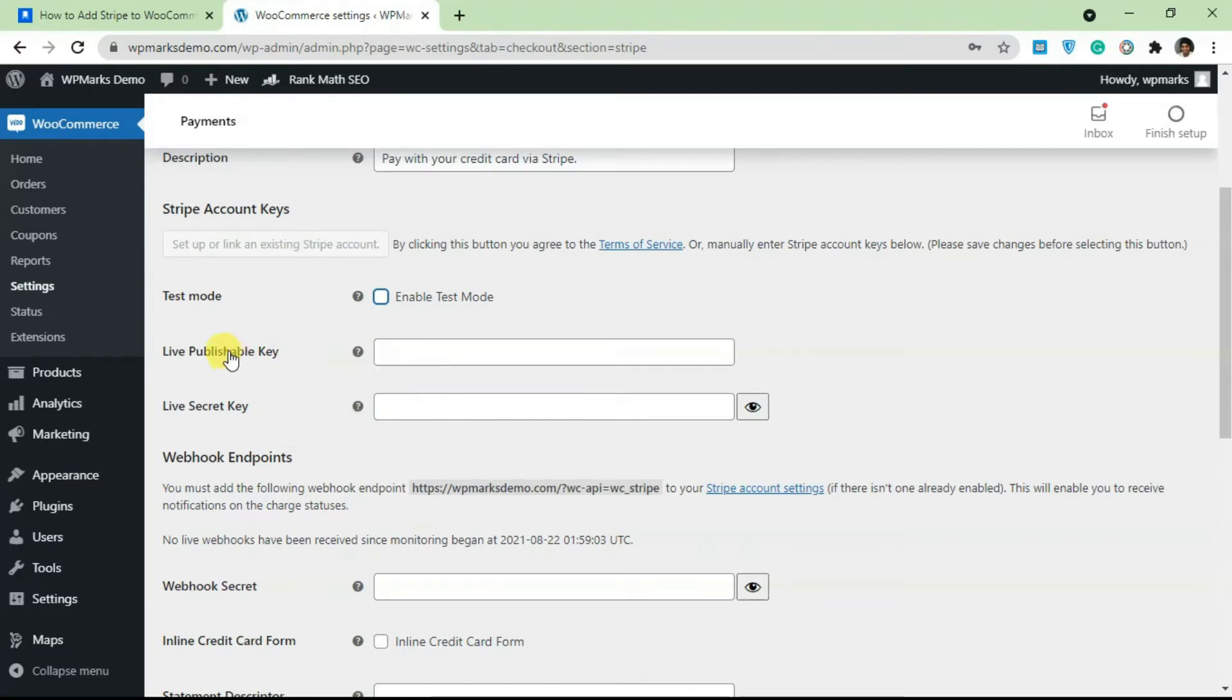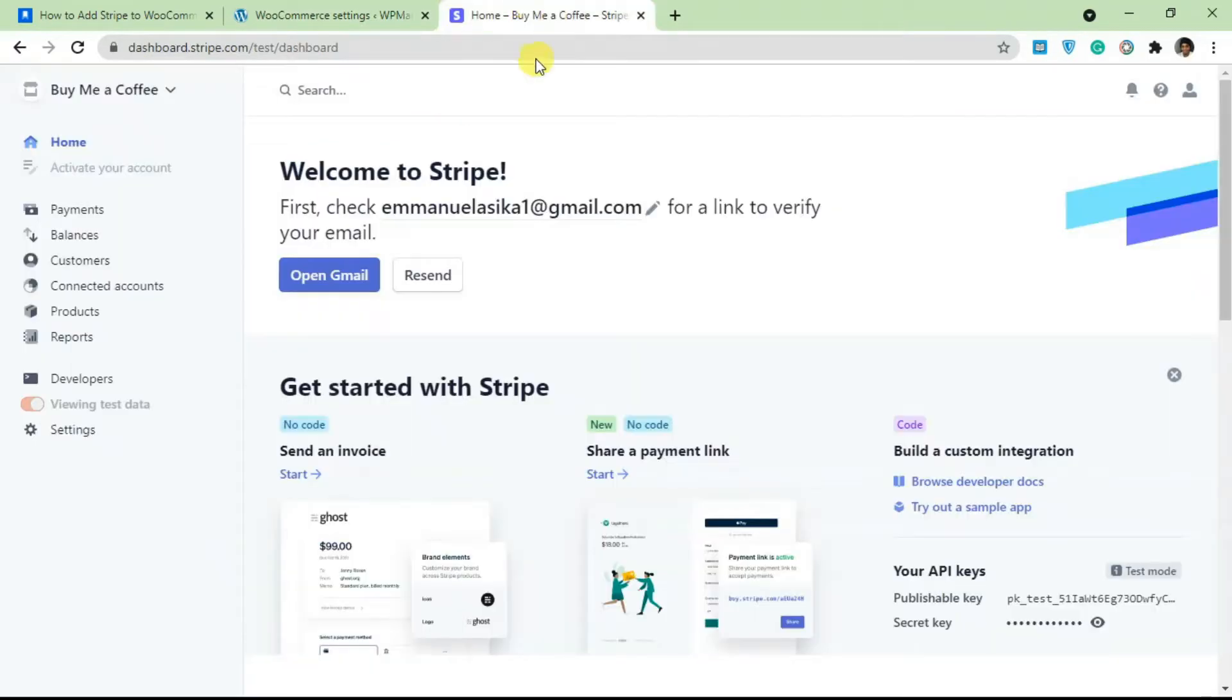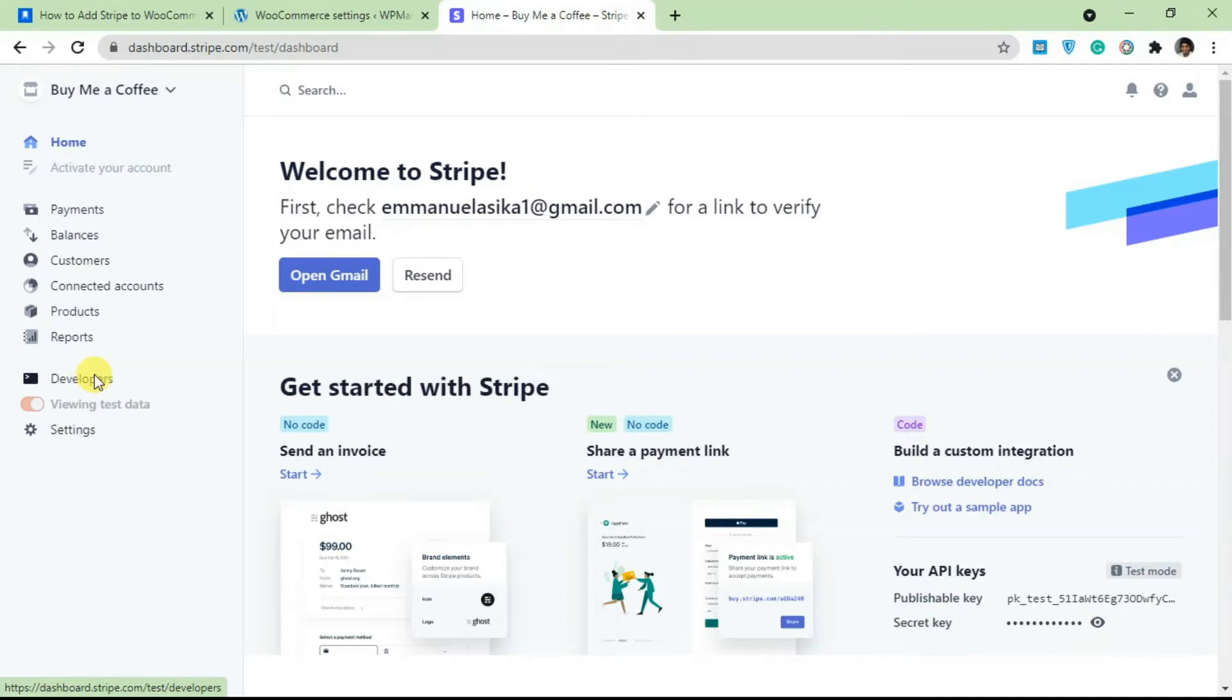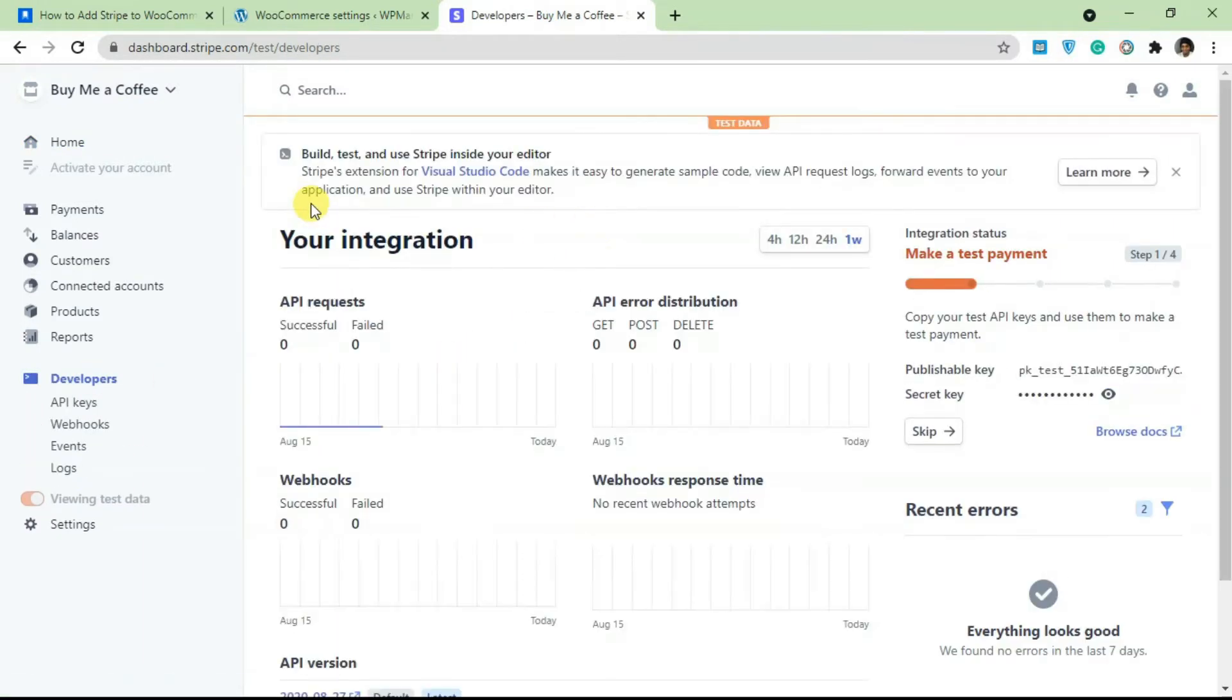In order to get these two keys you need to be logged into your Stripe account. I'm just going to go over to my Stripe account. I'm going to open this in a new tab. So just go to your Stripe dashboard and click on Developers.